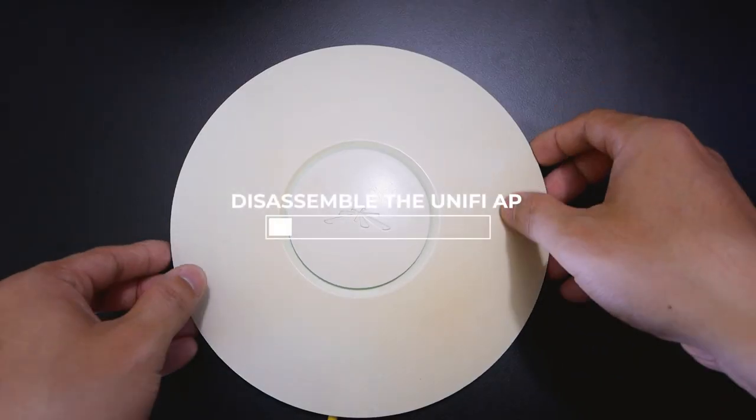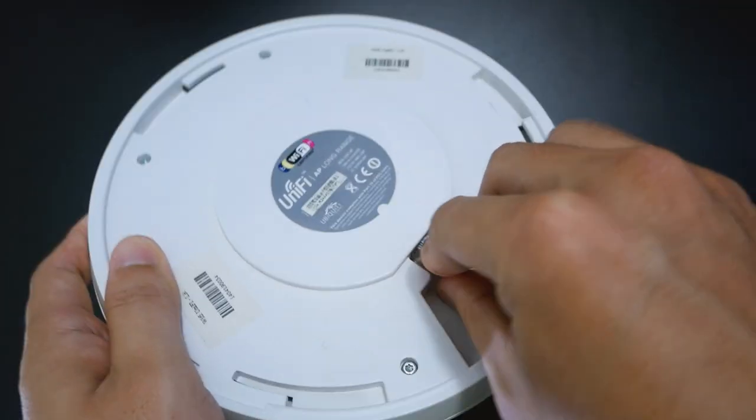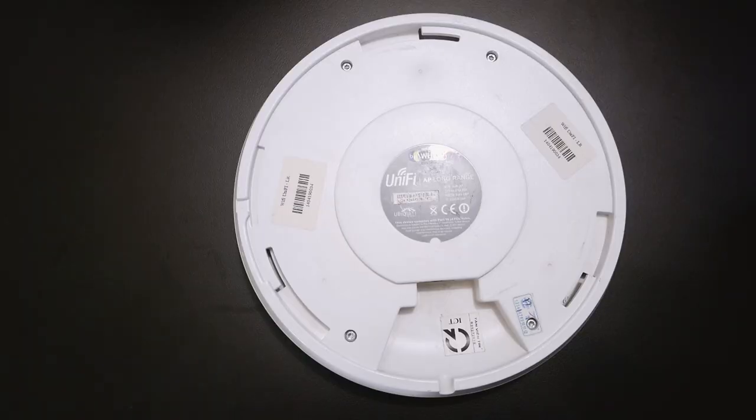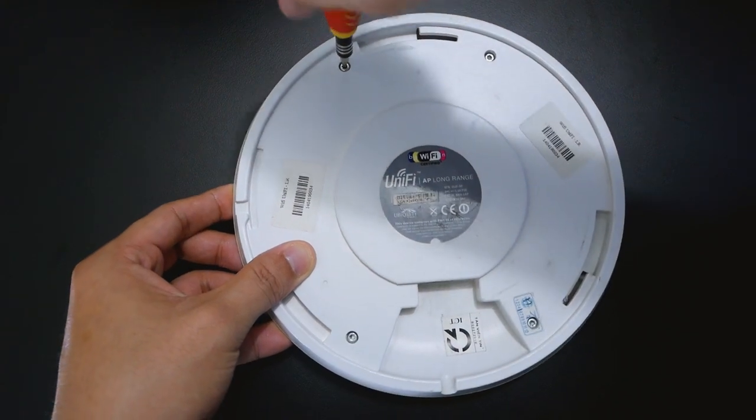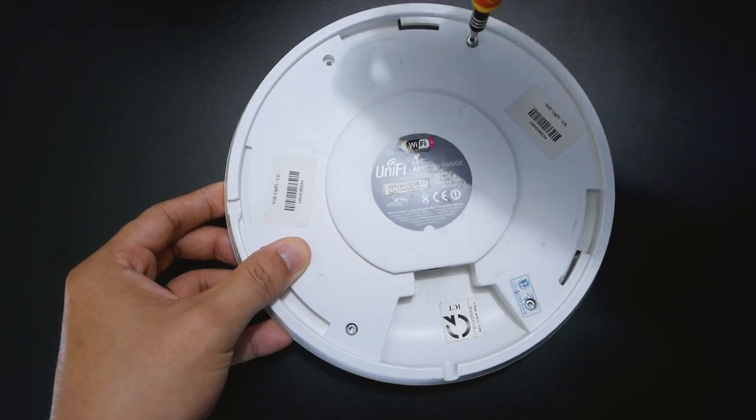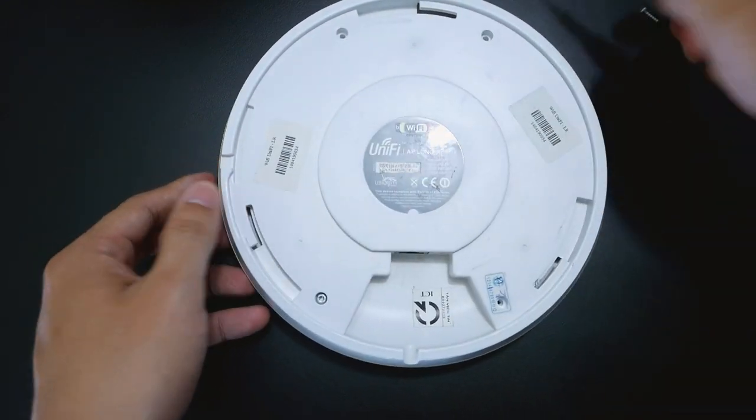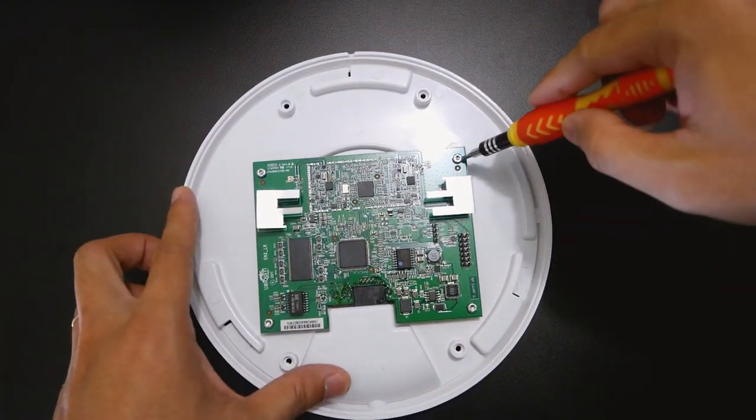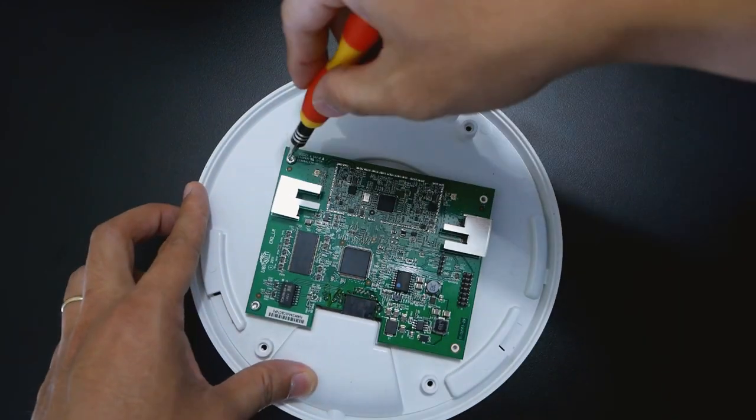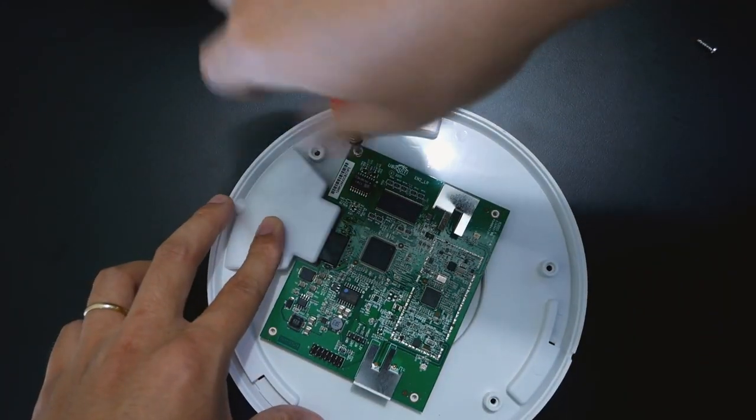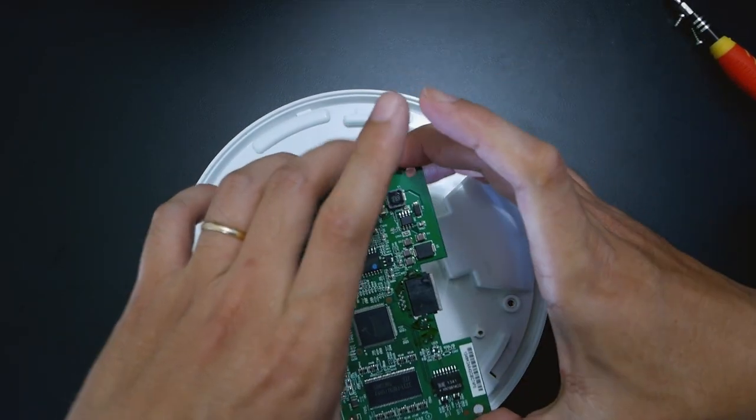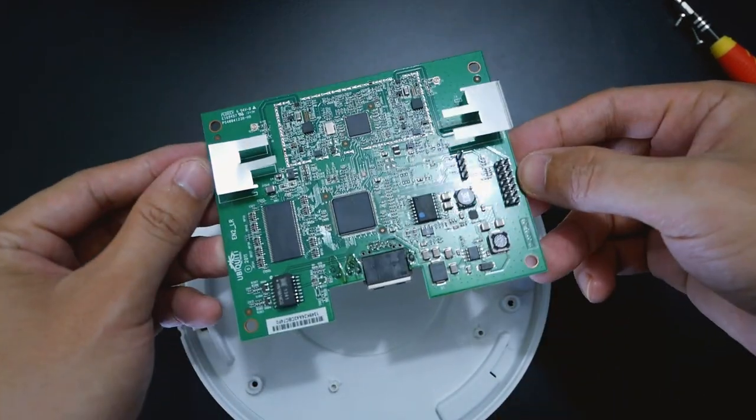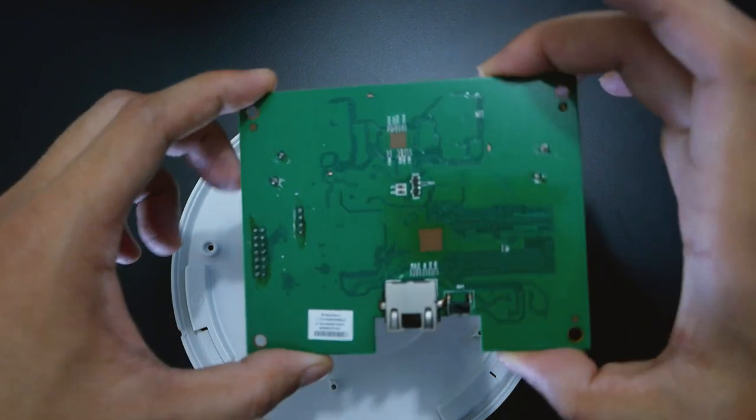We should be ready to go now. Let's disassemble the AP. First, remove the Ethernet cable, and then I will use a screwdriver to open four screws at the back. Now let's open the four internal screws that hold the board. Gently pull the board out from the case. Let's take a closer look on the board. We can see the Atheros AR7241 chip there, nothing at the back.